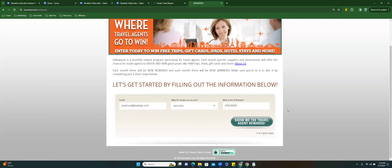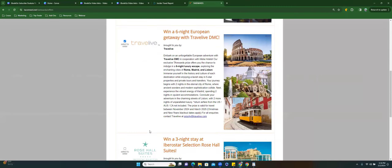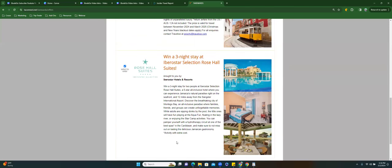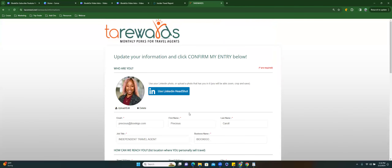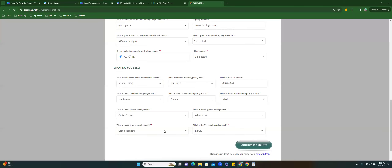Now I have my regular info in here and I'll click 'Show me the rewards.' You'll see the difference because it already has my picture on there. I come in and do this at the beginning of every month. I have cruise ocean, all-inclusive, group vacations, and luxury selected — my information is all filled in. I do these trainings and show people.